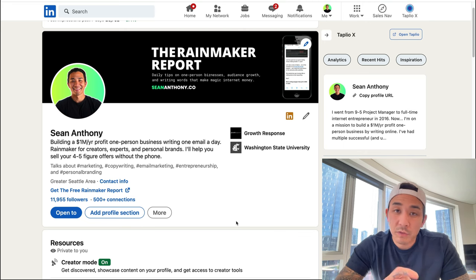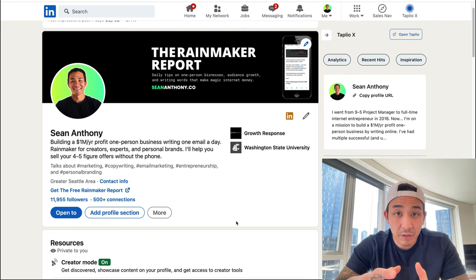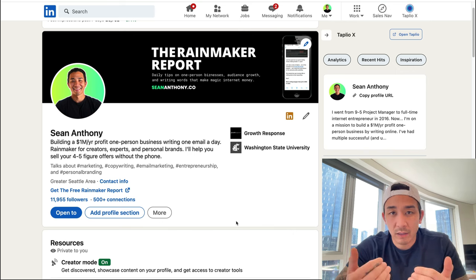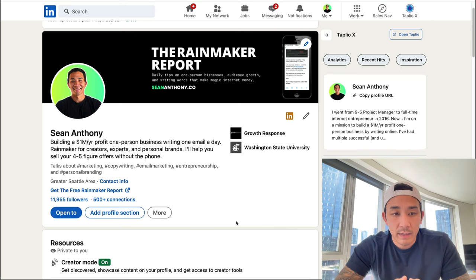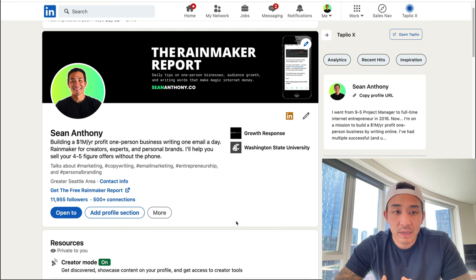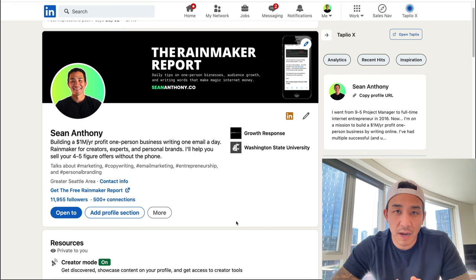If you are new to this channel or this is the second or more video that you've watched and you're getting value out of this content, please hit the like and subscribe button. It helps me out a lot and also helps show it to other people who can benefit. These videos are free to watch but take a lot of time and energy to come up with ideas, shoot, produce, and create.